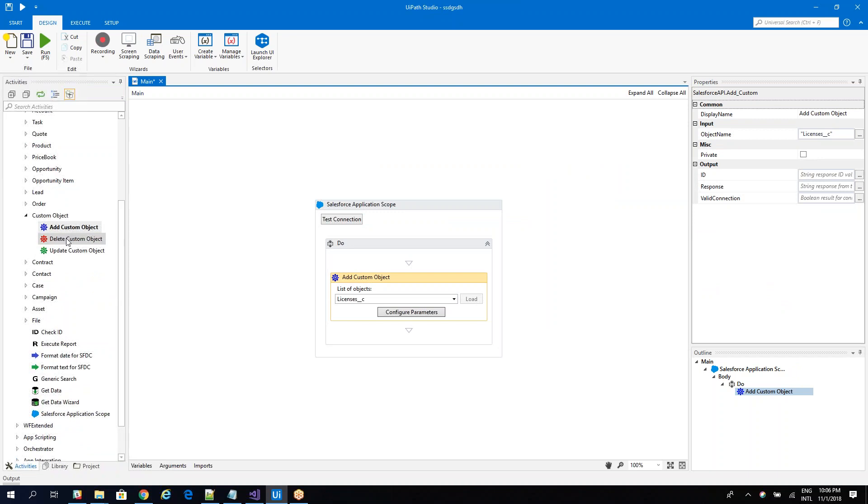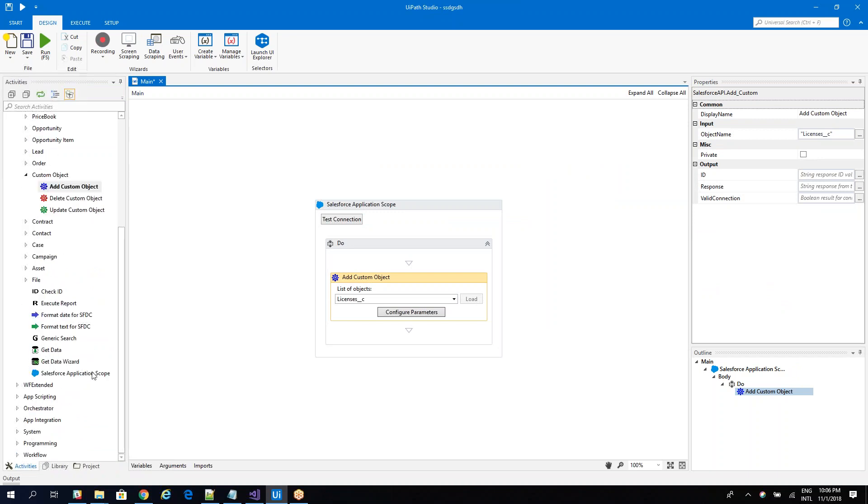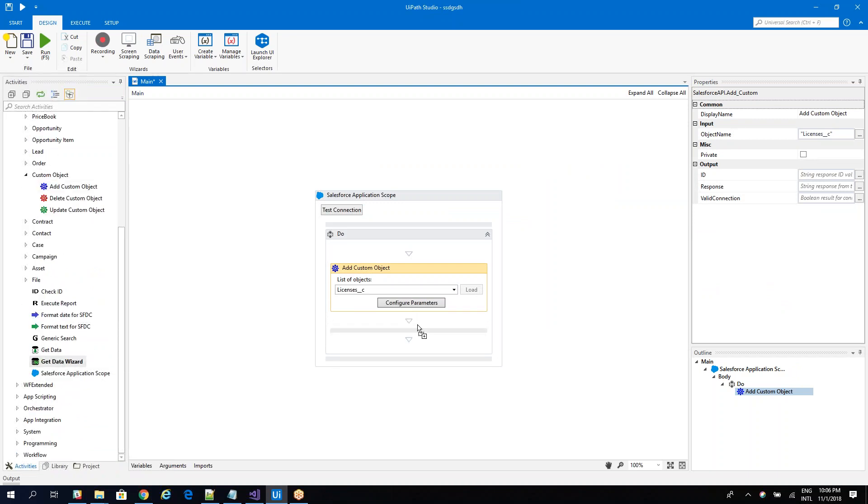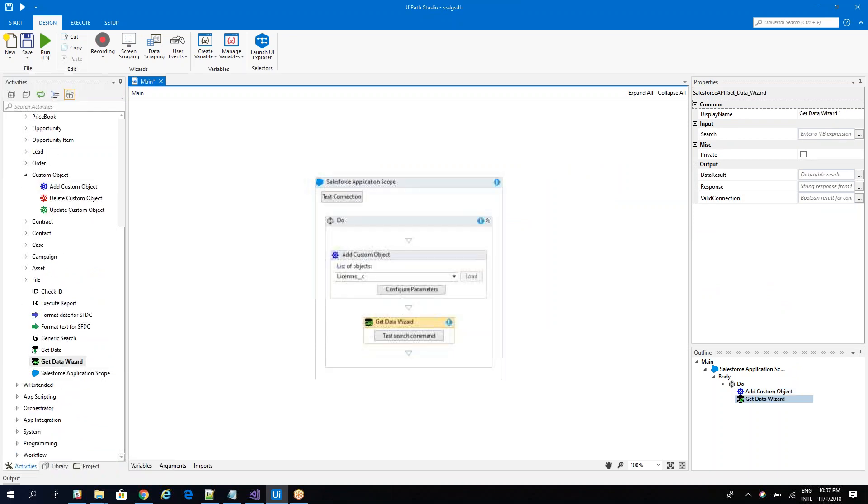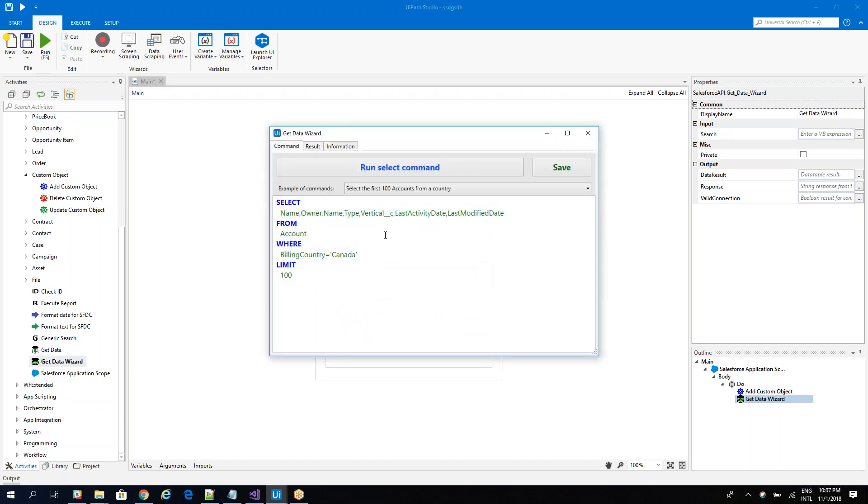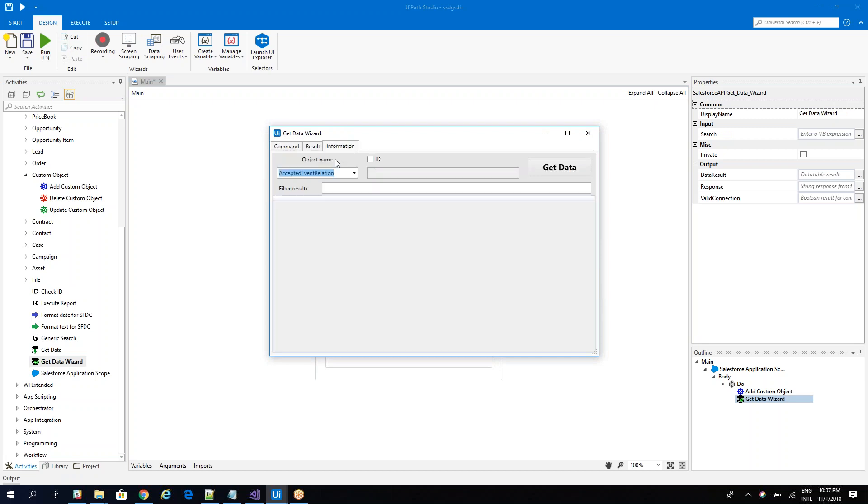So you don't have get custom object. So you use the wizard. Use the data wizard. Here you have examples, but in our case, we need to work with our licensing. I forgot how it's called. So licensing.